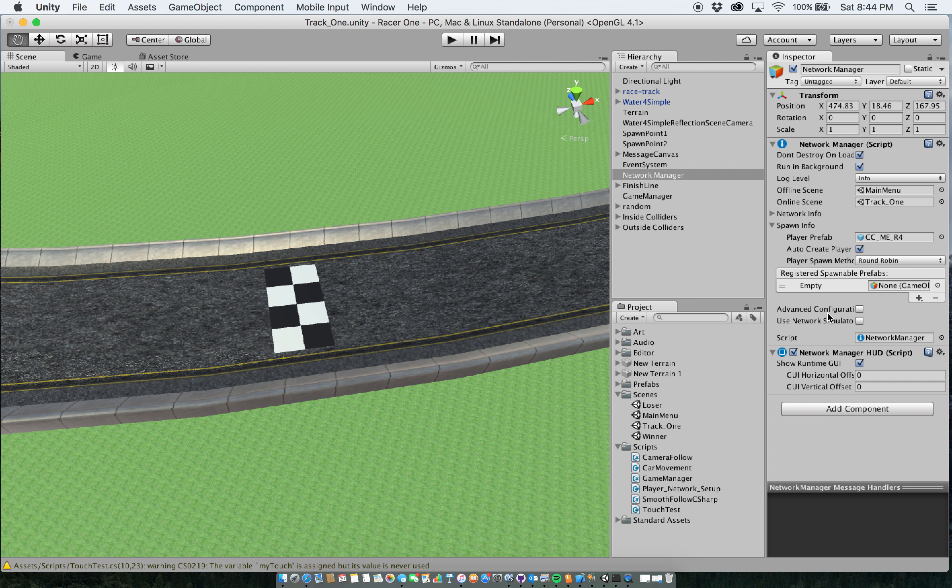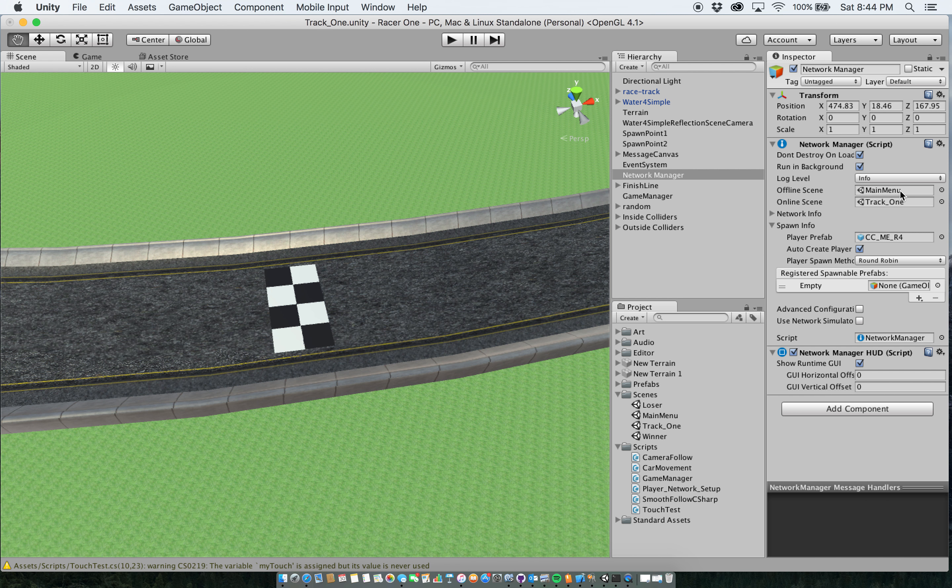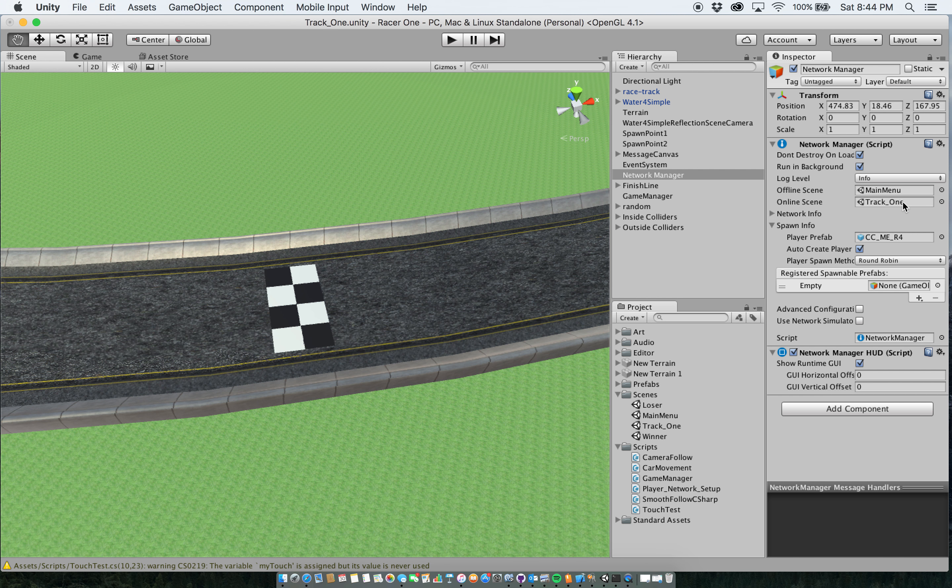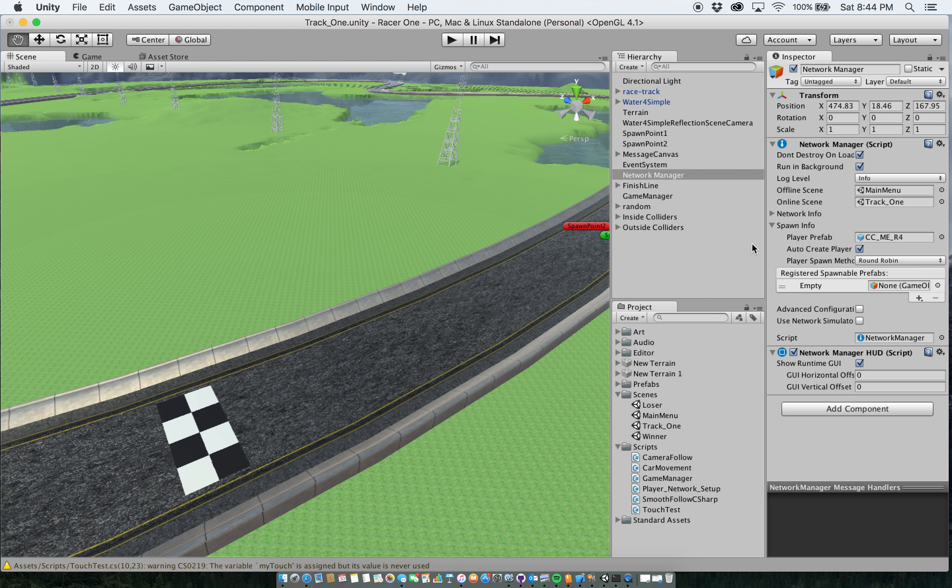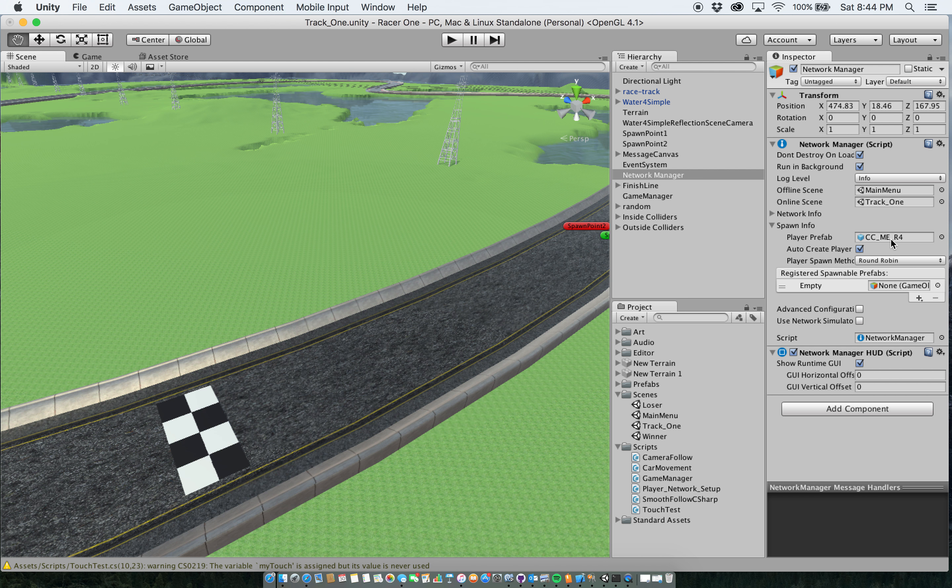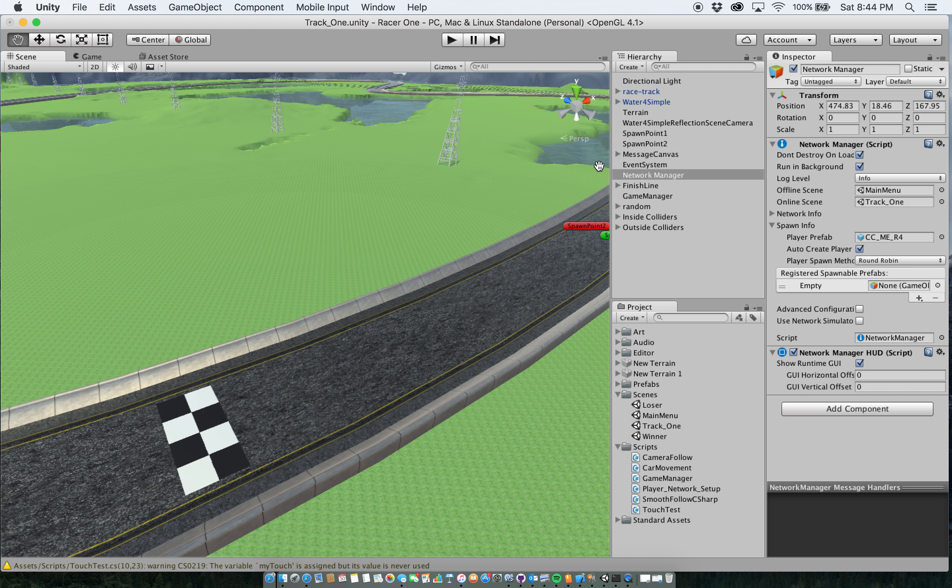And basically what it says is, okay, I've got my offline scene, which is this main menu scene. That's the first scene that pops up in the game. And then my online scene, which is track one, which is this current scene that we are looking at now. Then in the spawn info, I have my prefab of the actual car, which I will show you in a moment. And I have it auto-creating the player so that it actually loads up the player into the game, into the proper spot for the start of the game.